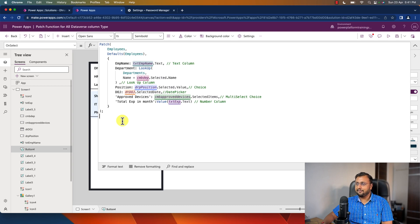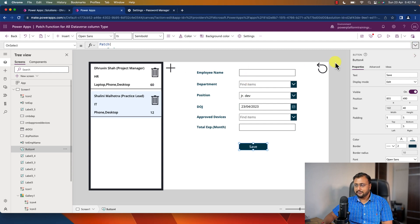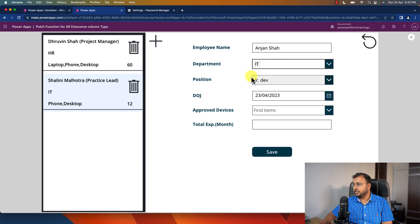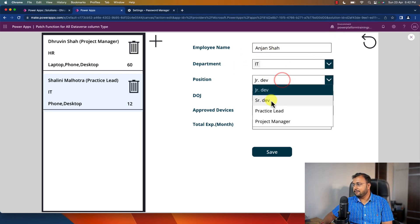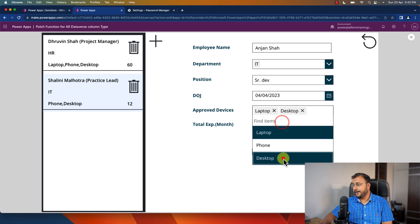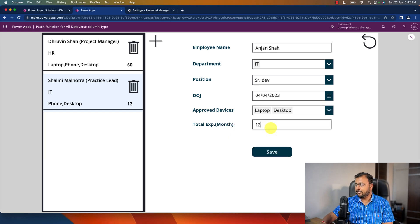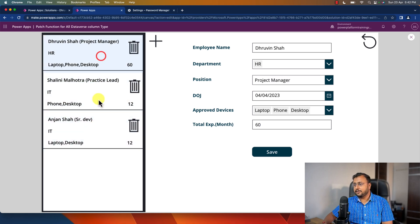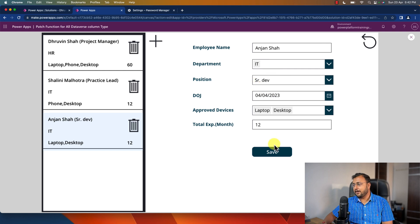Now let's talk about one more interesting thing. Let me add one more record here. I'm adding the name Anjan, selecting the position, selecting the date of joining, approved devices as Laptop and Desktop, and total experience in month as 12 months. Now I'm doing the save operation — as soon as I save it, it stores that record and shows it in the gallery.